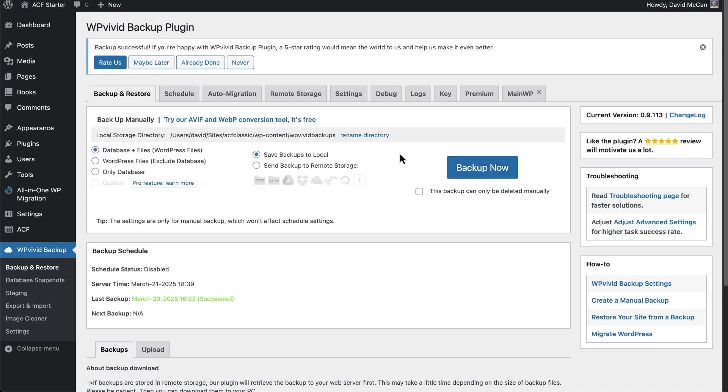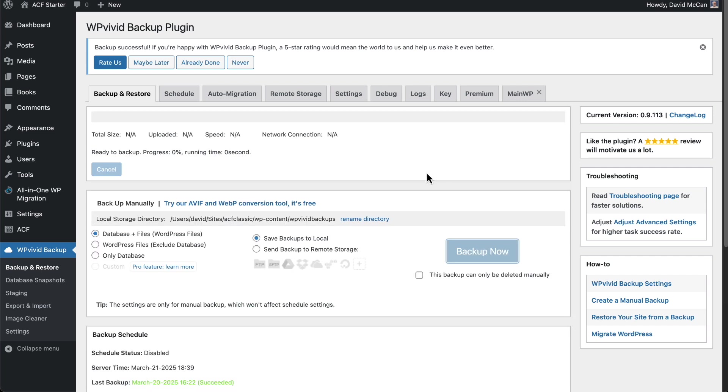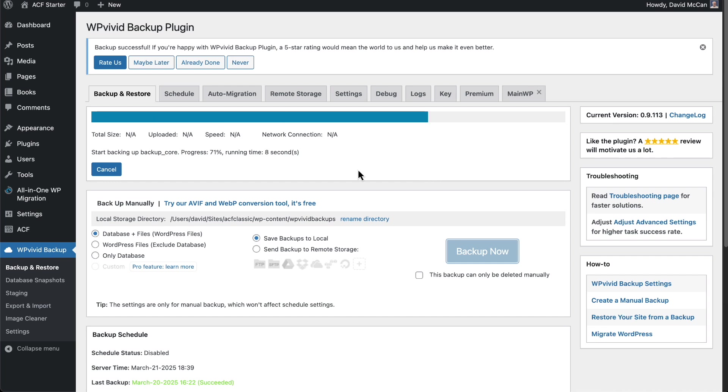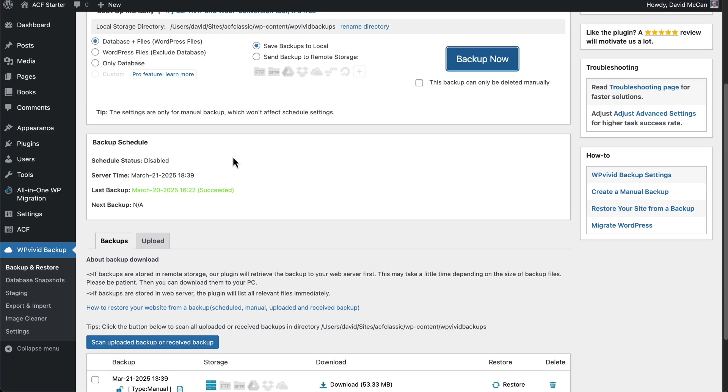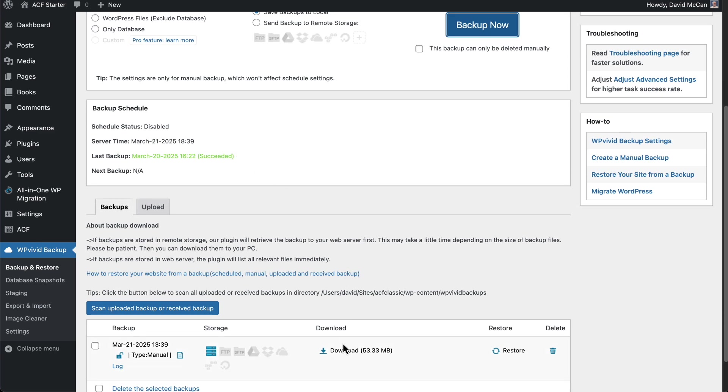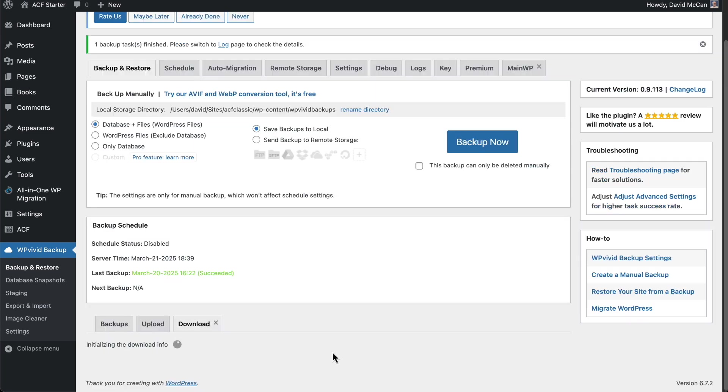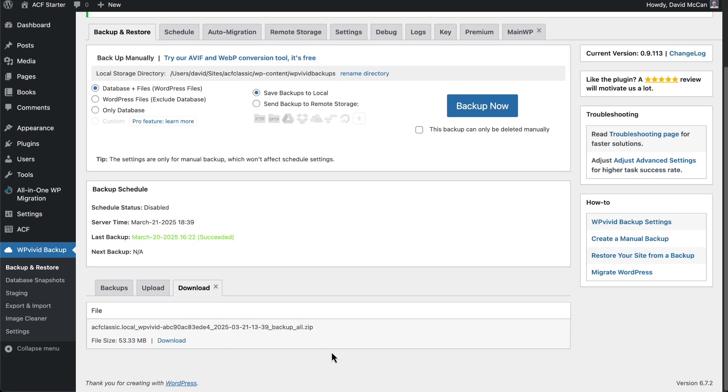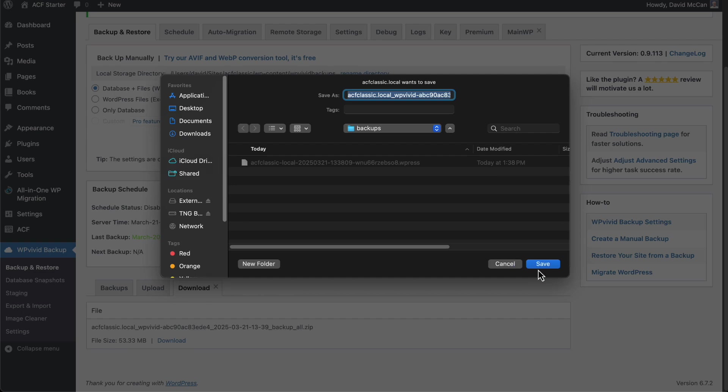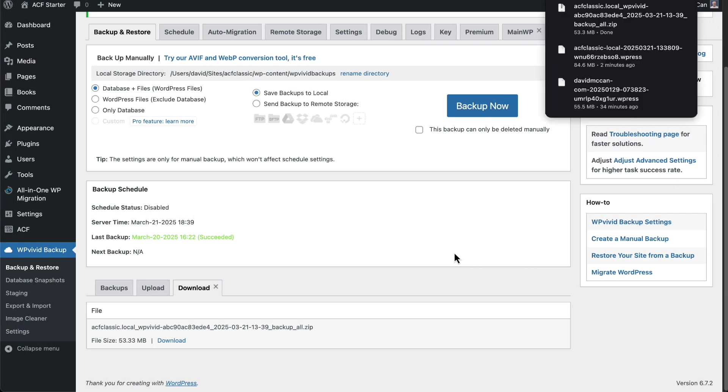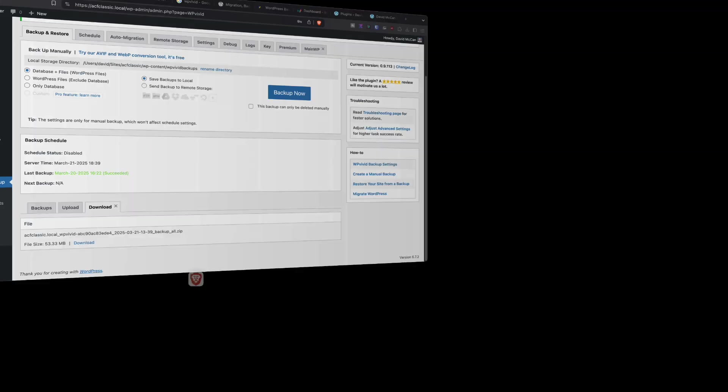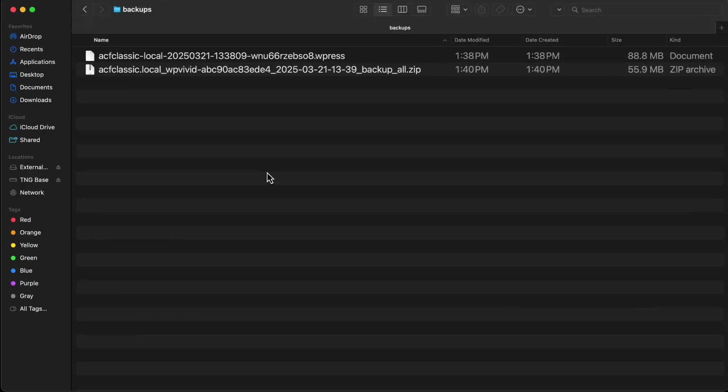Okay, database and files. And it's making the backup. You can see the progress up there. It's backed it up and I'm going to go down here and download it. We'll put it in that same folder. All right, now let's go and look at that folder.